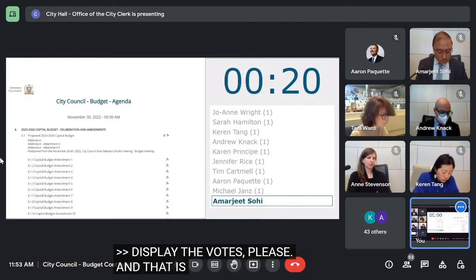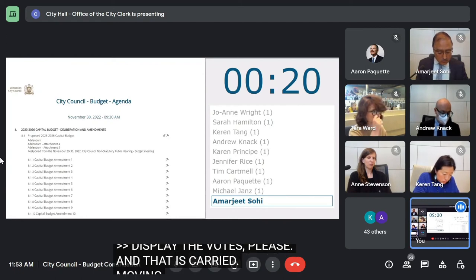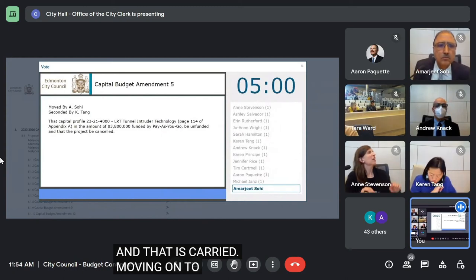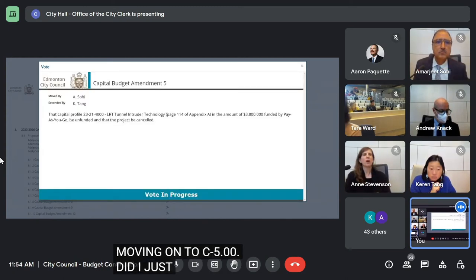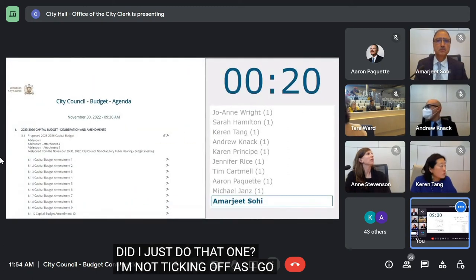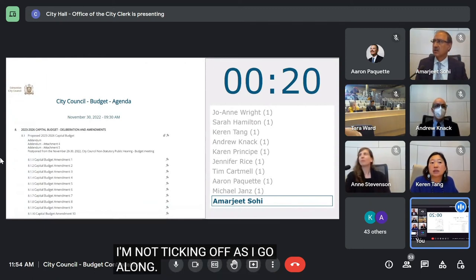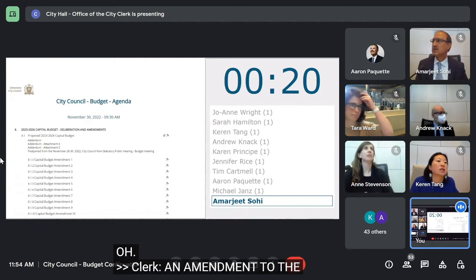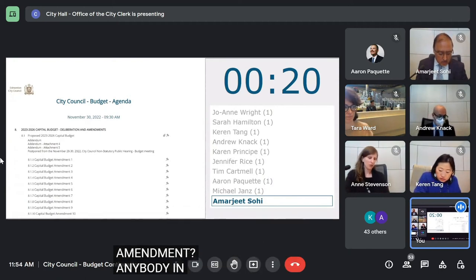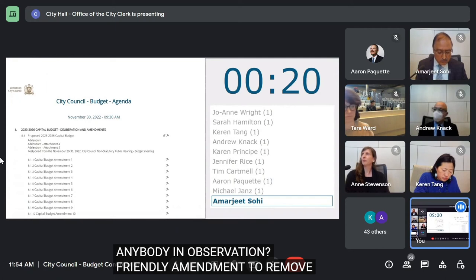Moving on to C5.00. Did I just do that one? Okay, I'm not ticking off as I go along. We have an amendment to the amendment. Is that a friendly amendment? Anybody in objection? No? Okay. Friendly amendment to remove 'the project be cancelled.' So with unanimous consent, that can be accepted? Yes. Thank you.